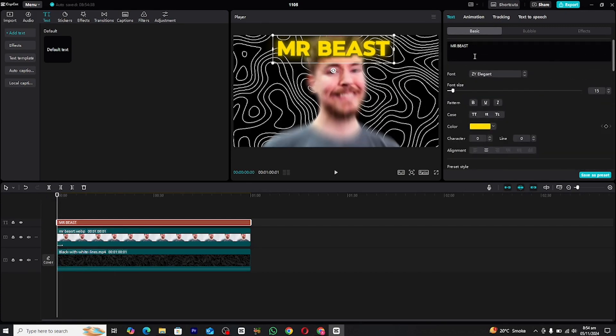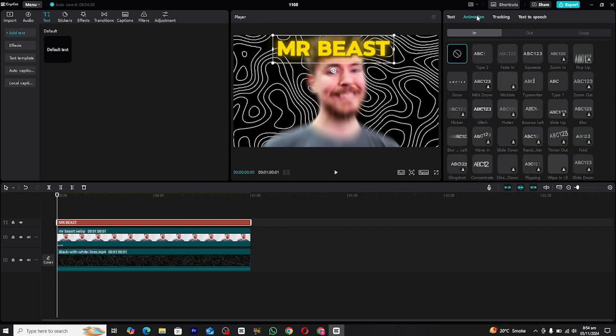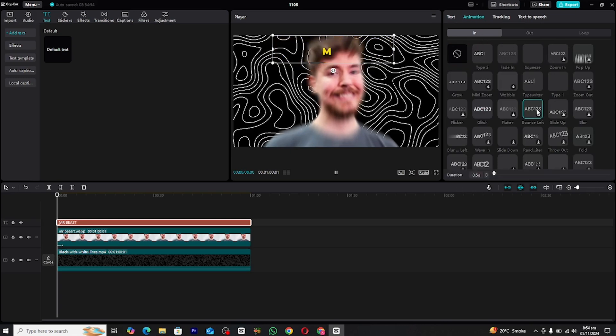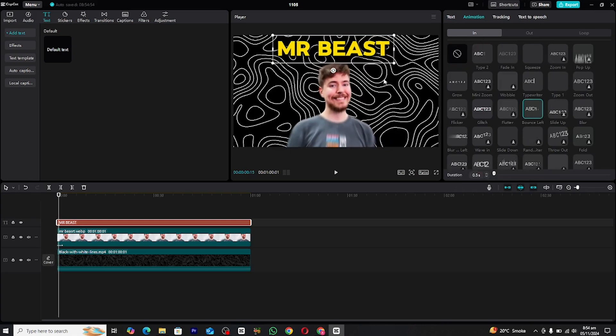Now that the text is designed, let's move on to the animation. Head over to the Animation tab, click on the In Animation section, and select the Bounce Left animation.